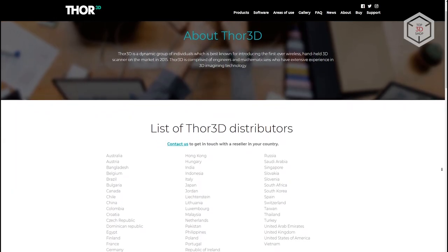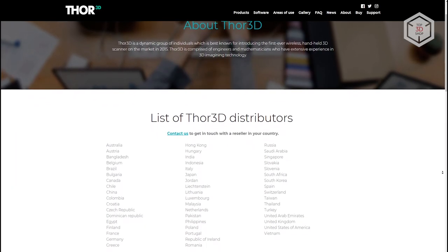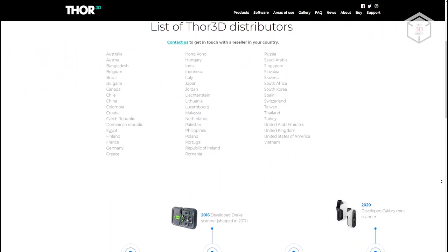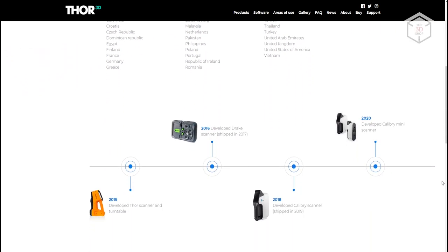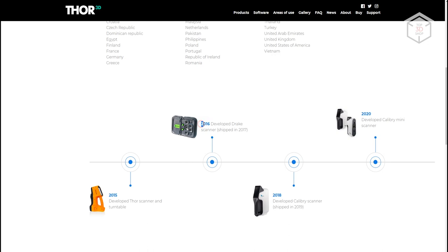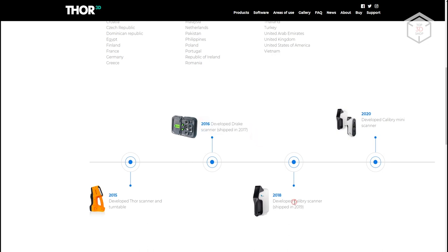Thor 3D was founded by a team of talented engineers and mathematicians. In 2015, they introduced the Thor 3D Scanner, which was the first wireless 3D scanning device on the market. The next model, called Drake, was released in 2017. Both Thor and Drake have been discontinued and replaced by the Calibri series of 3D scanners available in two versions, namely Calibri and Calibri Mini.